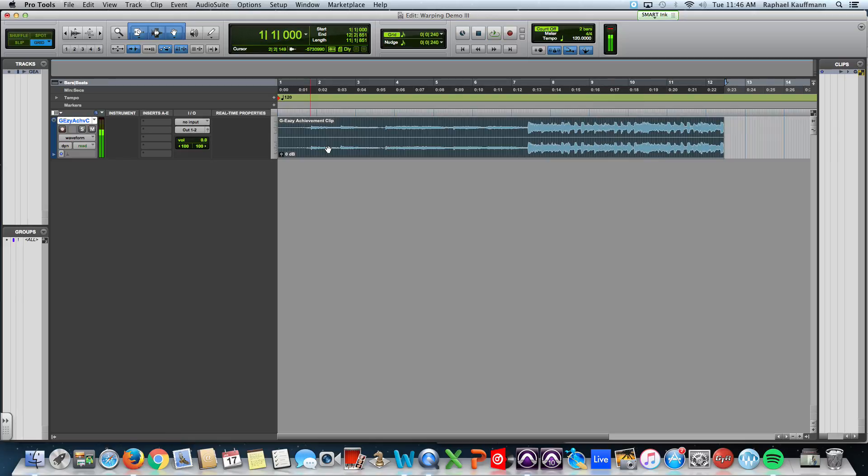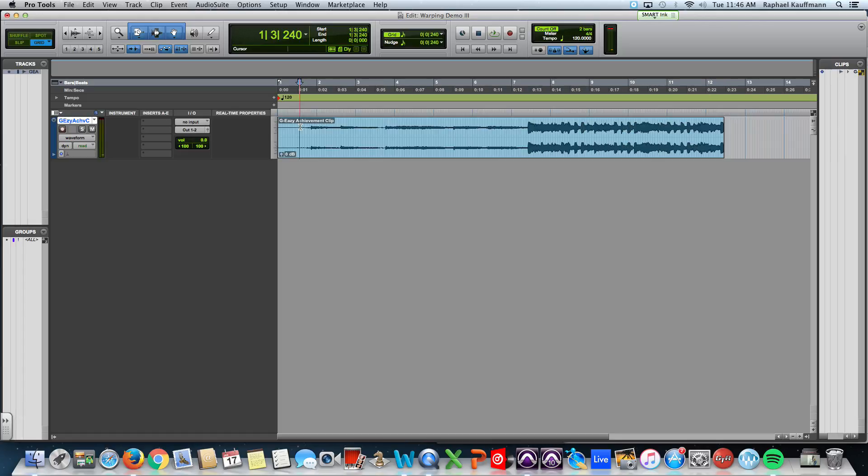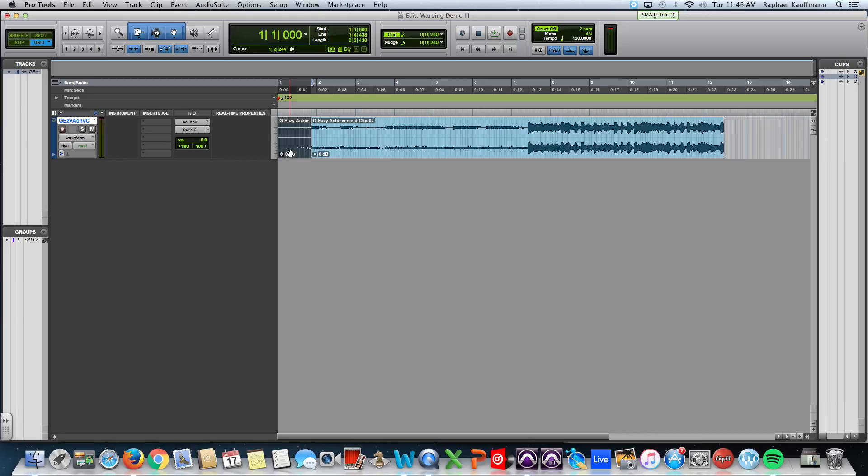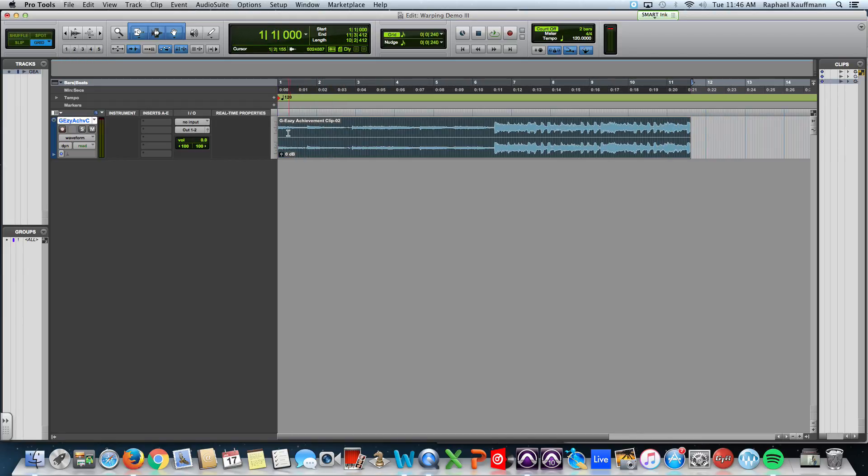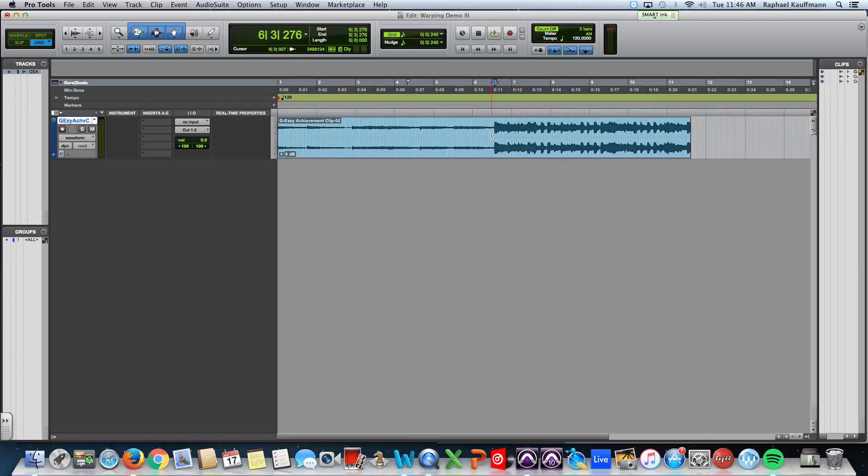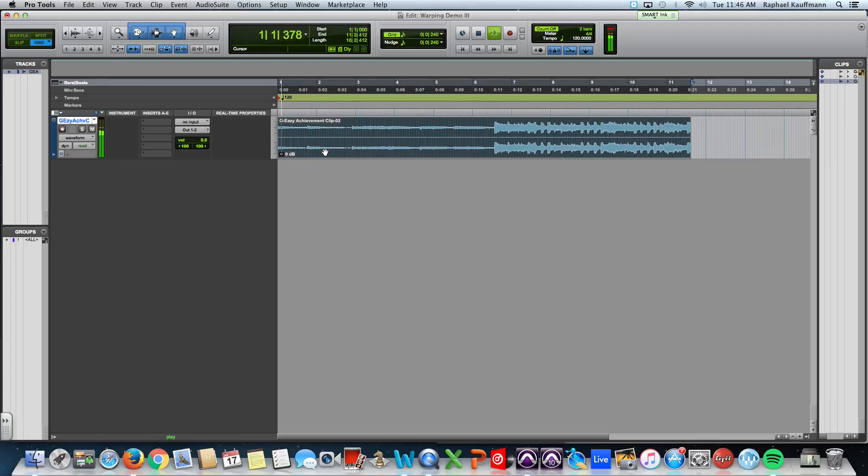All right, the big thing with this track, and many of you may know it, is that this old school sample is obviously pitched lower than what GEZ used it, and it's a different rhythmic pattern.